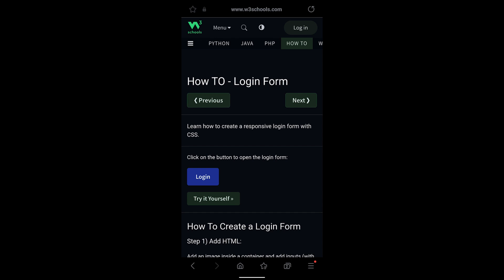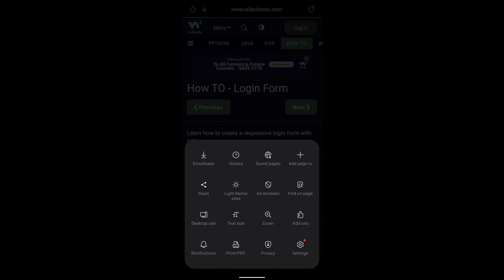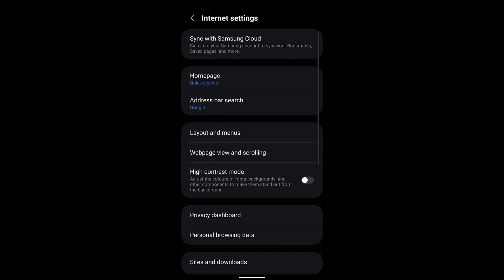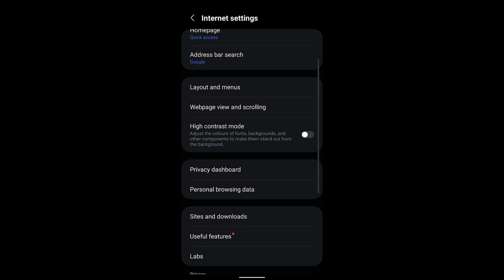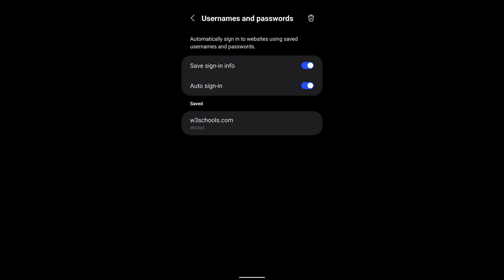After you tap on Remember, what you can do is just select that three-bar options, go to Settings, and in the Settings you can go to again Personal Browsing Data, Usernames and Password. There you can see the saved password and username for this particular w3schools.com.